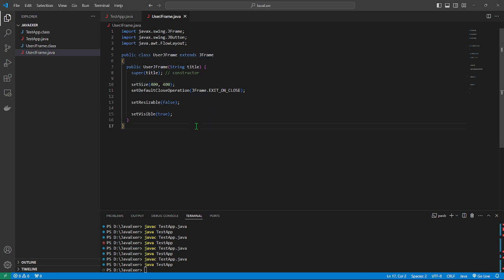What we'll be discussing in this video is about panels and layouts. Panels usually work as a way to organize or group your components. Layouts basically handle how your components are placed — this is how you will design your frame.